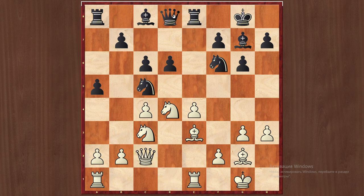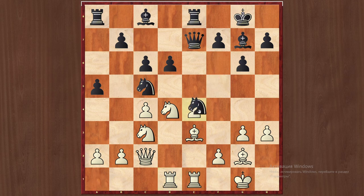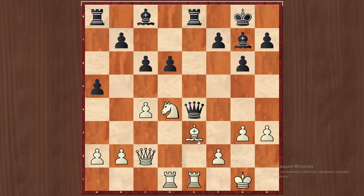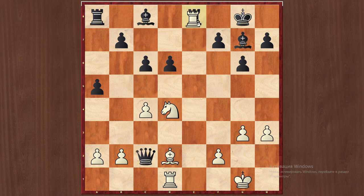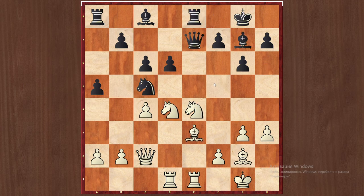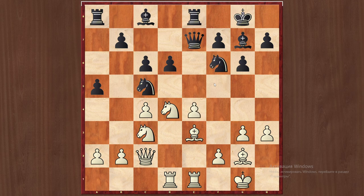So Qc2, Qe7. Now very important: after Rad1, there is no Nxe4 — this pawn is poison. Because there is Bd2, and Qc2 is impossible because of Ra8. In case of that, we take-take, then take, then Bh6 and black has to resign. This is a very important trap in this setup — before starting this system as white, you have to know this trap.